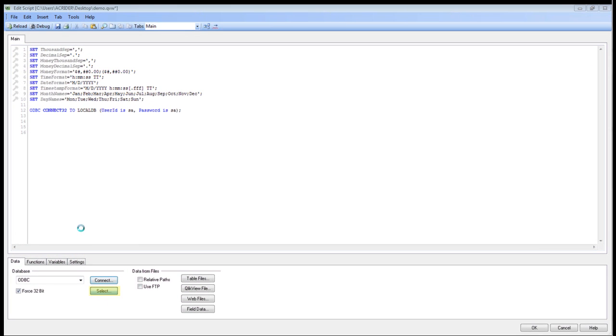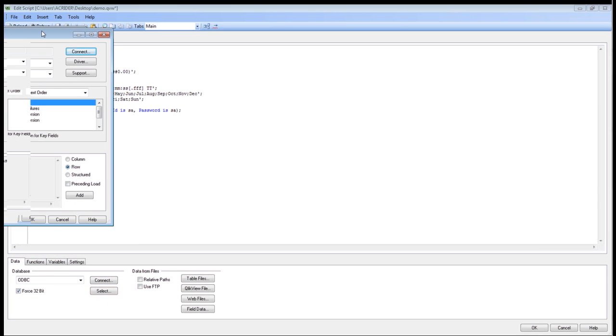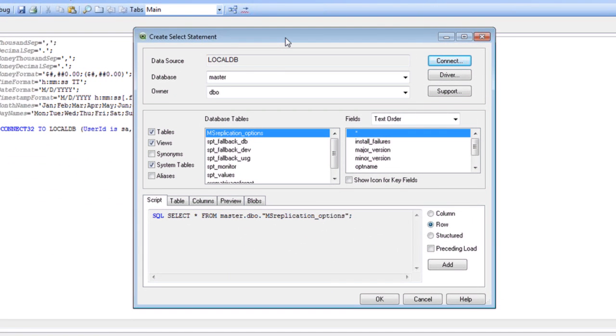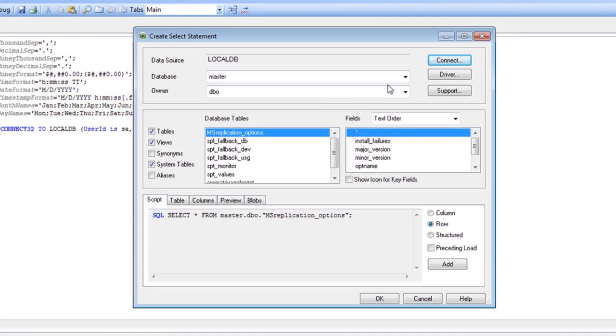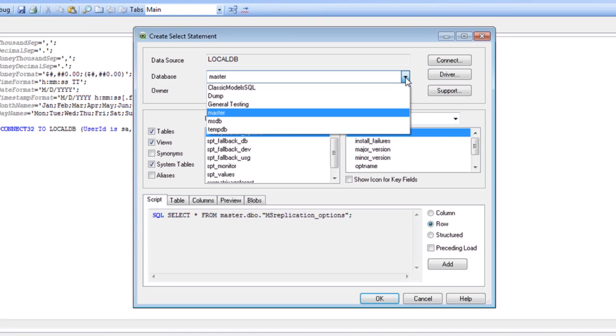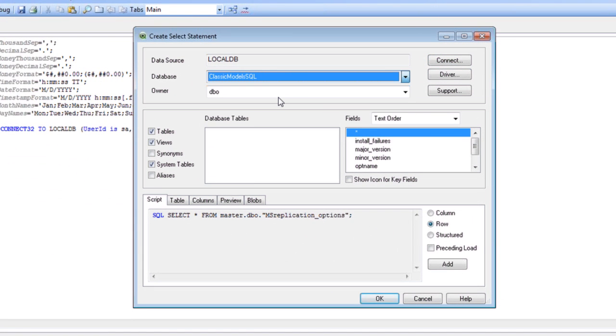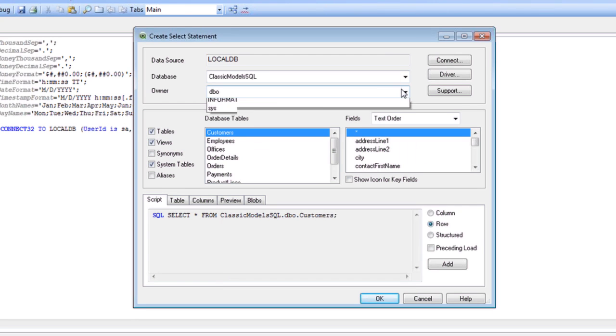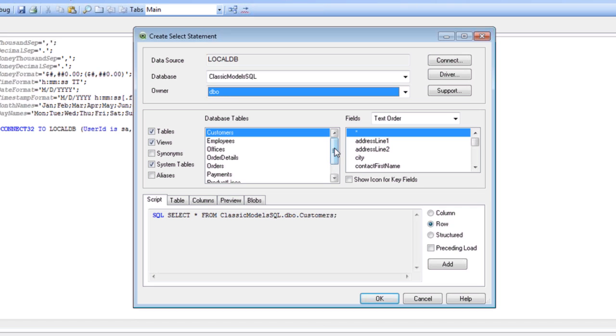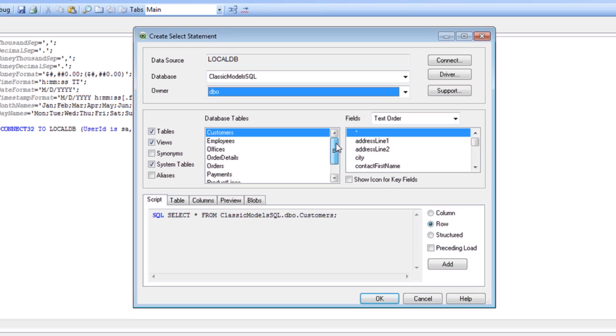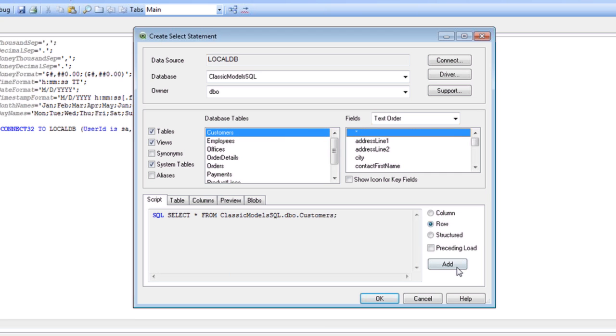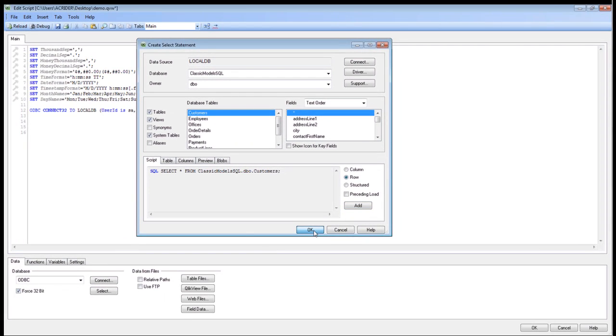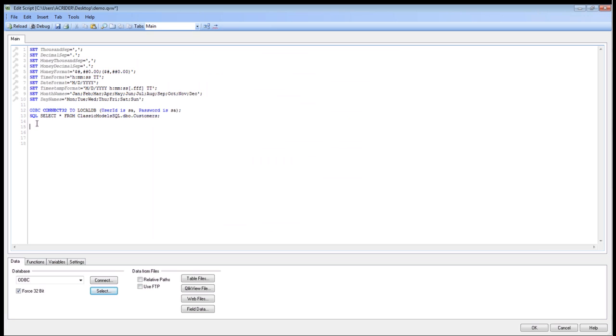I'll go ahead and go to Select. From the Select statement, I have a number of different options. I can change my database. We're going to go to the Classic Model SQL database. You can see I can also change Owner. Then I have a listing of my tables and views here as well. I'm going to go ahead and connect to my customers table, create a star, and click OK.